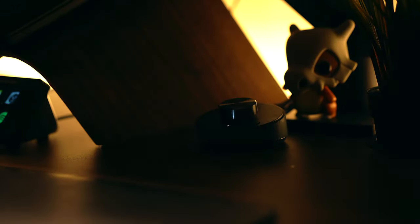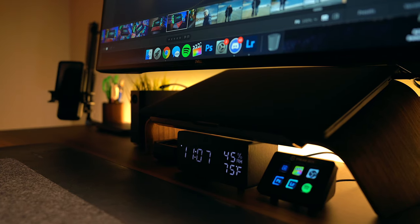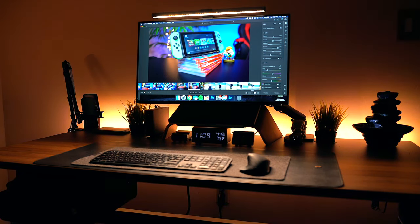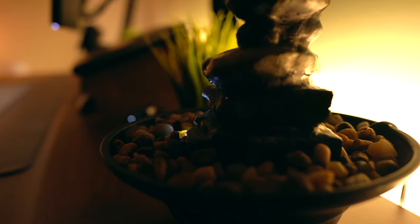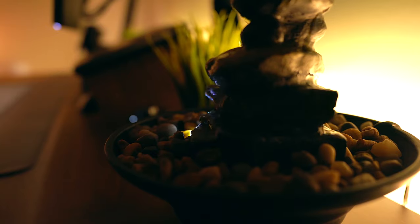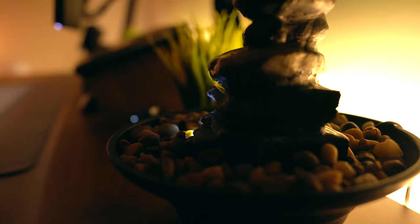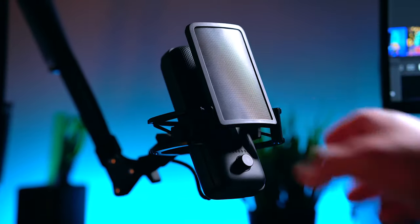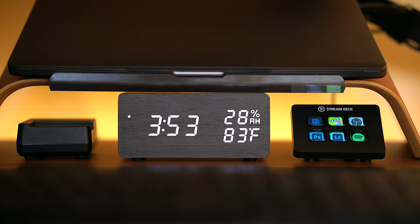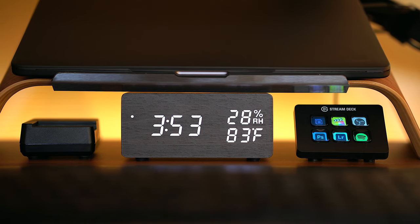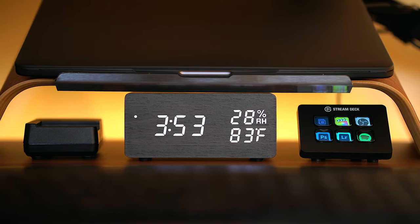To me, a desk is so much more than a space to work. It's a space that offers a different kind of canvas to get creative with. Just as you would with making art, you know, drawing, taking pictures, producing a video and so on, a desk setup is a unique customizable piece that allows you to bring your ideas to life. So this here is version 3.0 of my creative work from home office space.